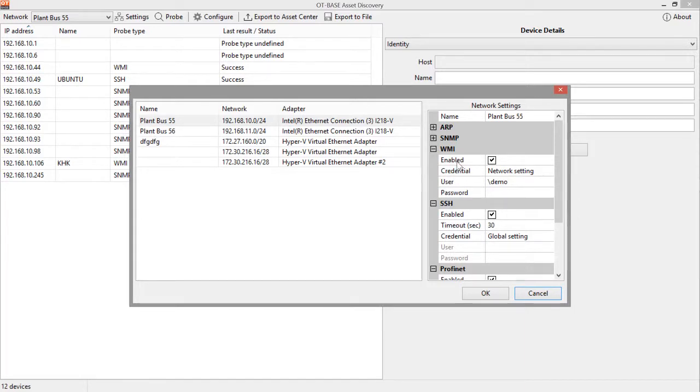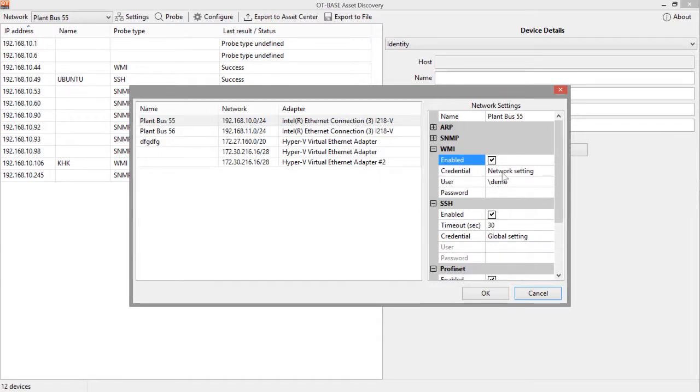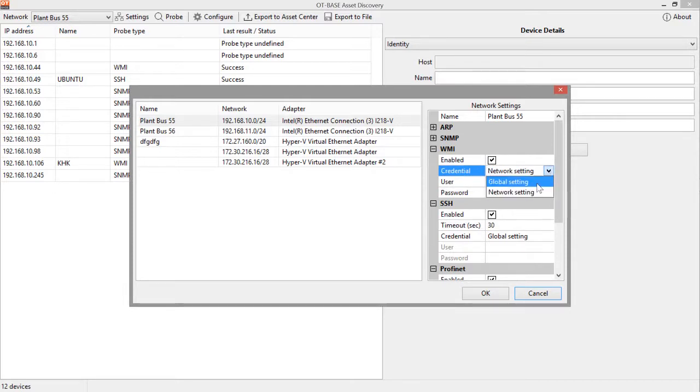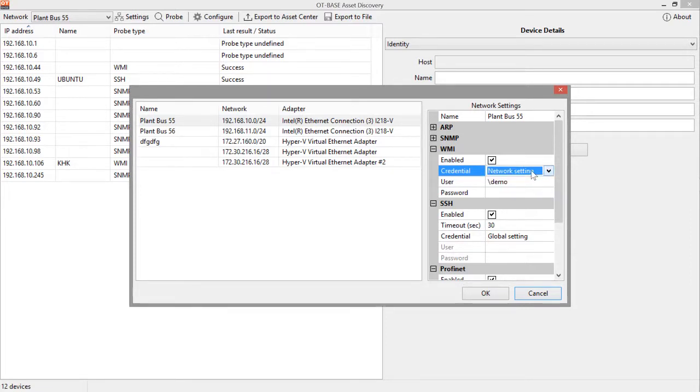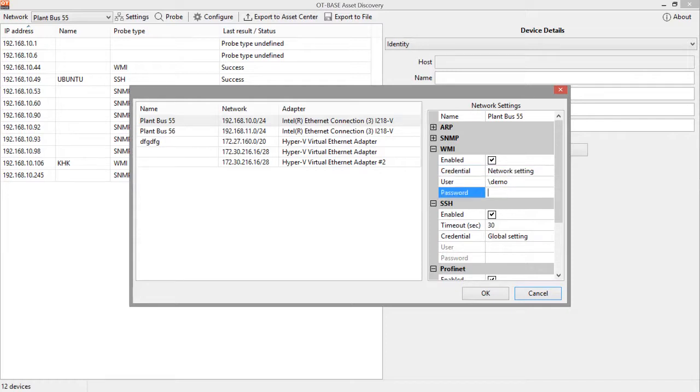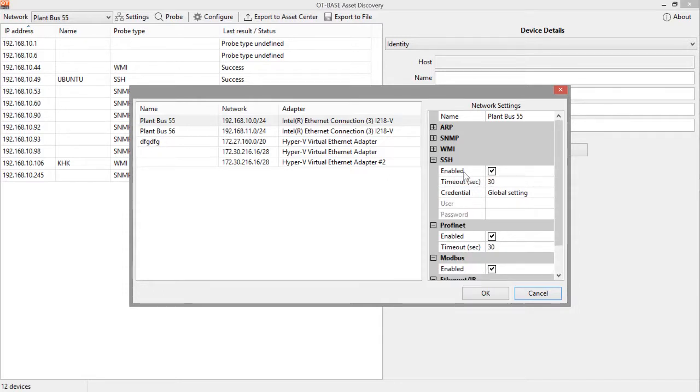Next is WMI, the Windows Management Instrumentation. Enable or disable it. And what you see here is that the credentials are not taken from the global settings, but we are using credentials specifically for this network. So we are overwriting the global settings, and we could also provide a different password if we had to.